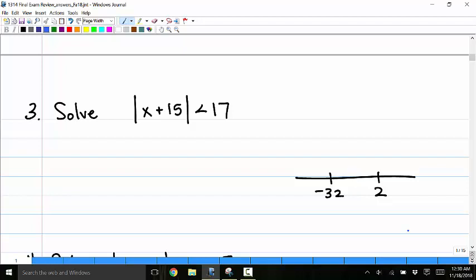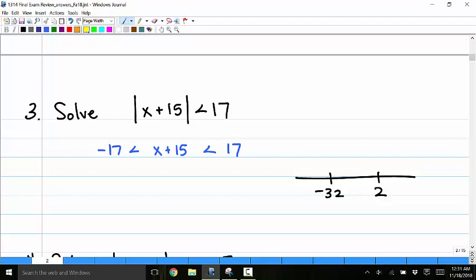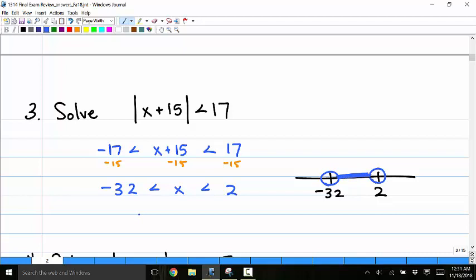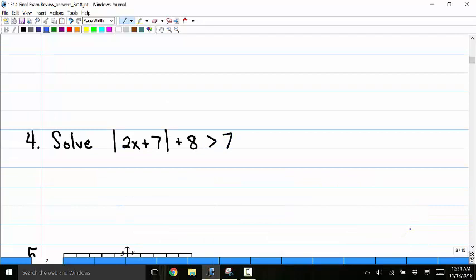Number 3: solve the absolute value of x plus 15 less than 17. The absolute value is isolated, so to remove it I write negative 17 less than x plus 15 less than 17. Subtracting 15 from all three parts gives negative 32 less than x less than 2. Open circles and everything in the middle — in interval notation: parenthesis, negative 32, comma, 2, parenthesis.